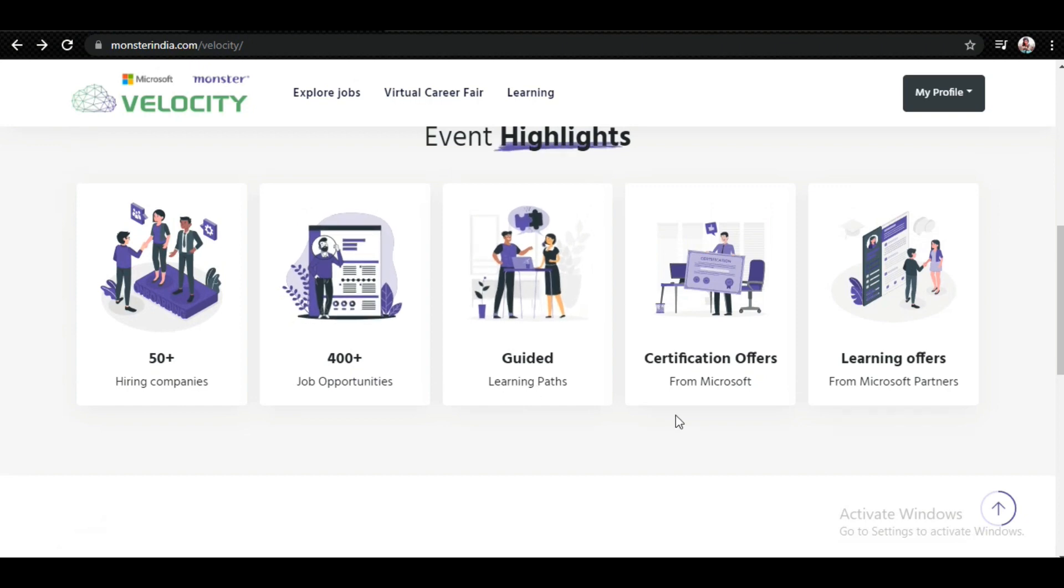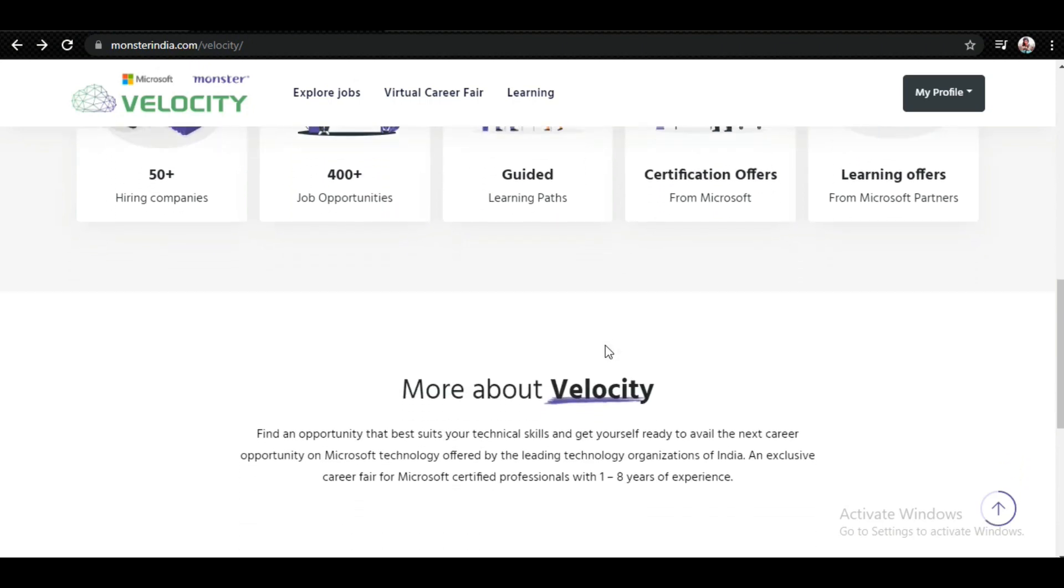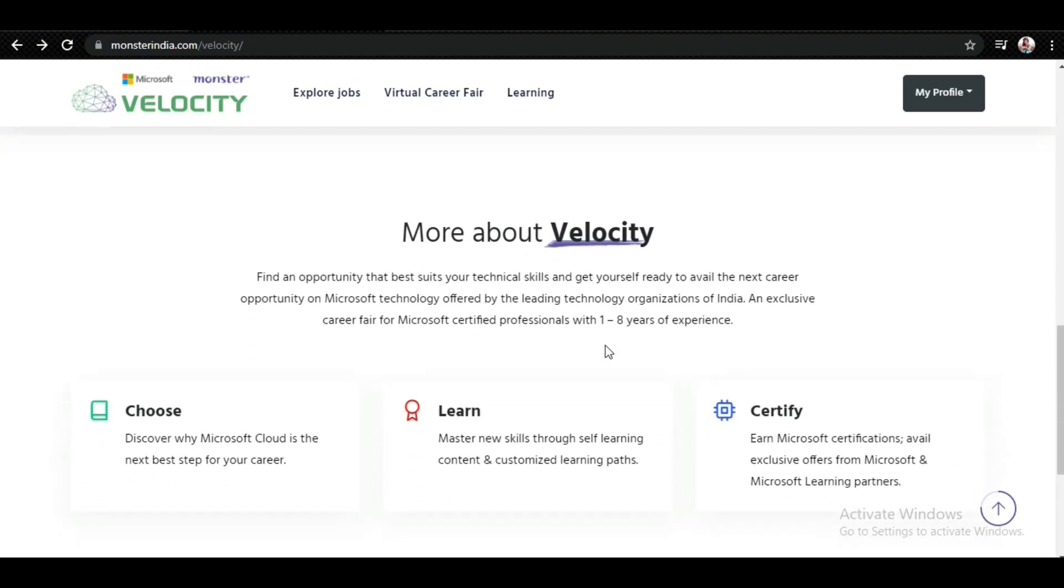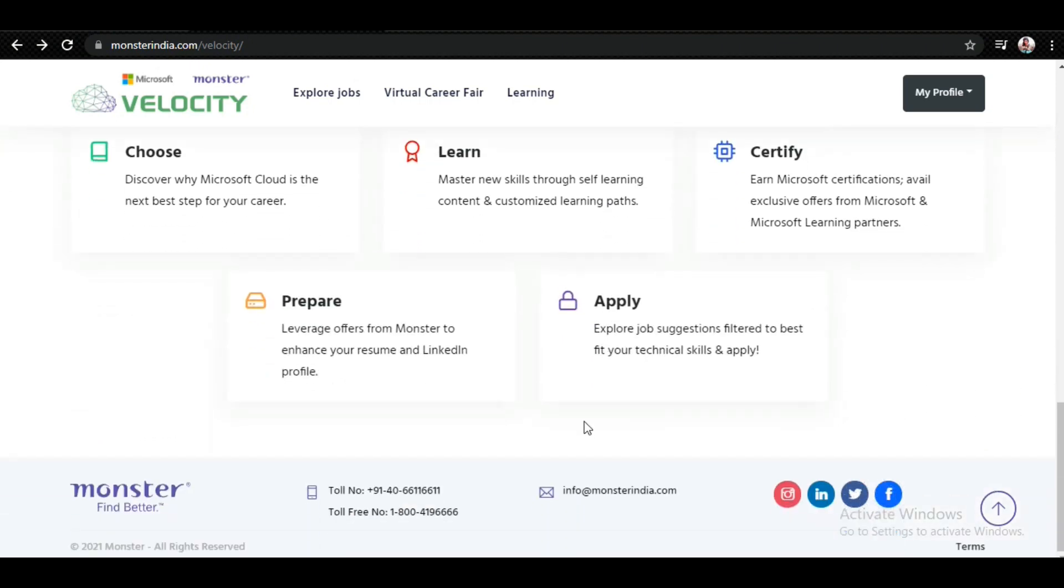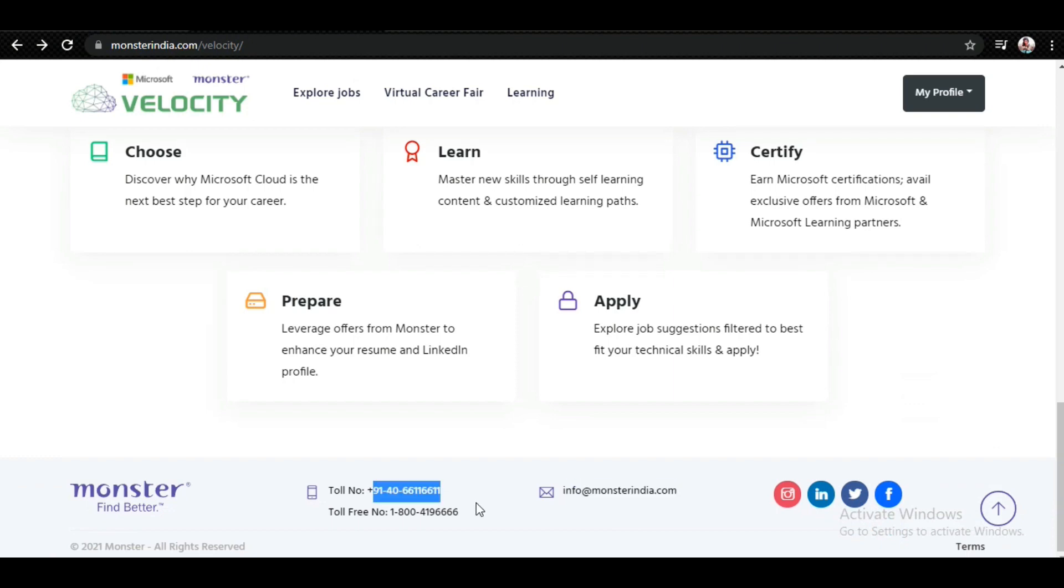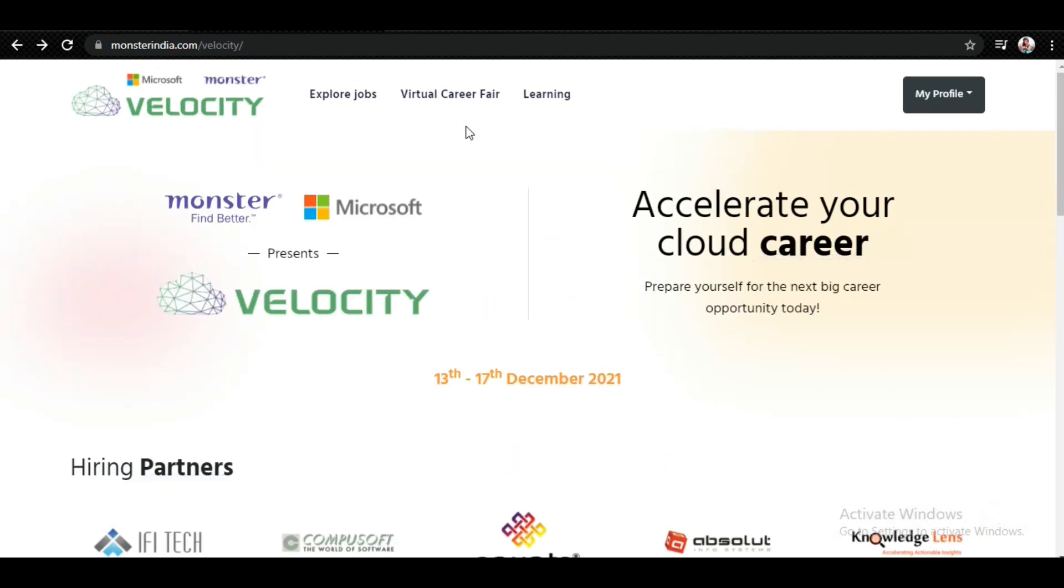There are more details mentioned here about Velocity. If you want to contact them, you can contact on this email or you can also contact on these toll-free numbers. When you register, you will also get an email.